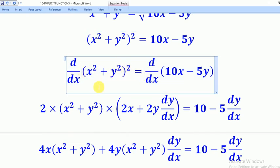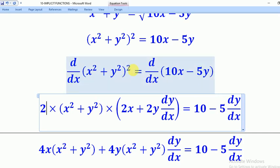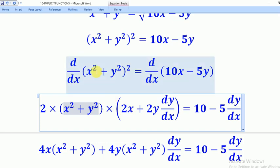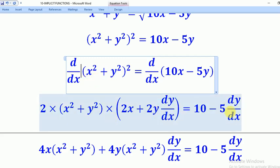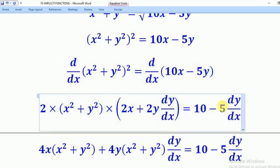For the left side, using the chain rule: bring down the power 2, reduce to power 1, then differentiate inside the bracket. Differentiating x squared gives 2x, and differentiating y squared gives 2y dy/dx, since x and y are different variables. For the right side, differentiating 10x gives 10, and differentiating 5y gives 5 dy/dx, since y and x are different variables.